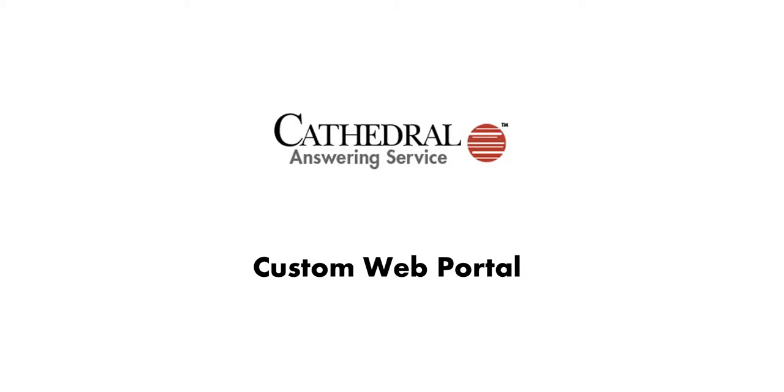Welcome to Web Portal Training. We are going to look at how to manage your messages and on-call schedule in the Web Portal.